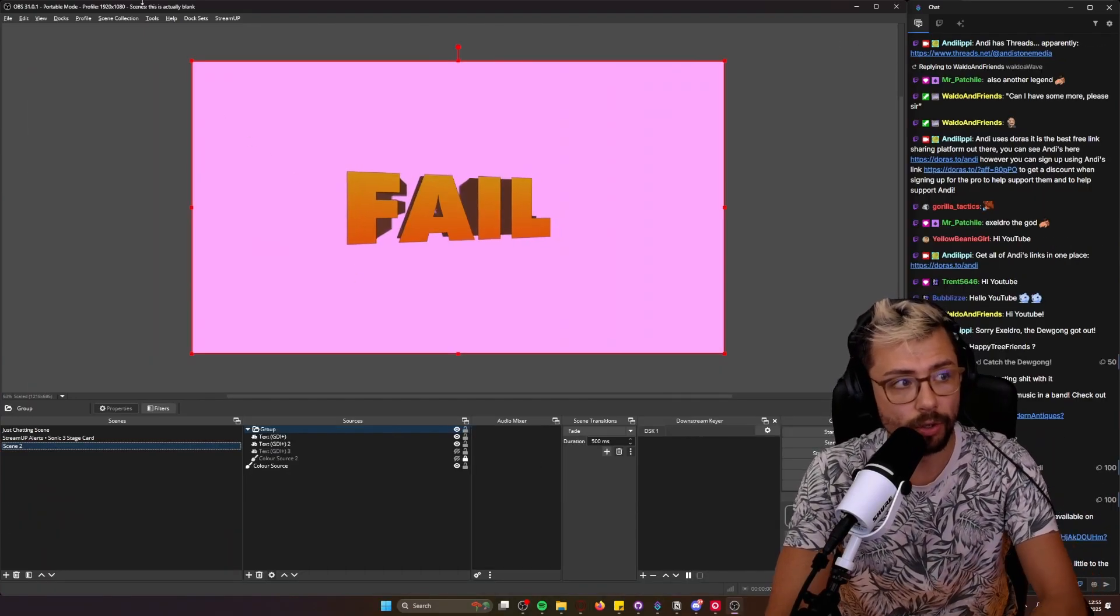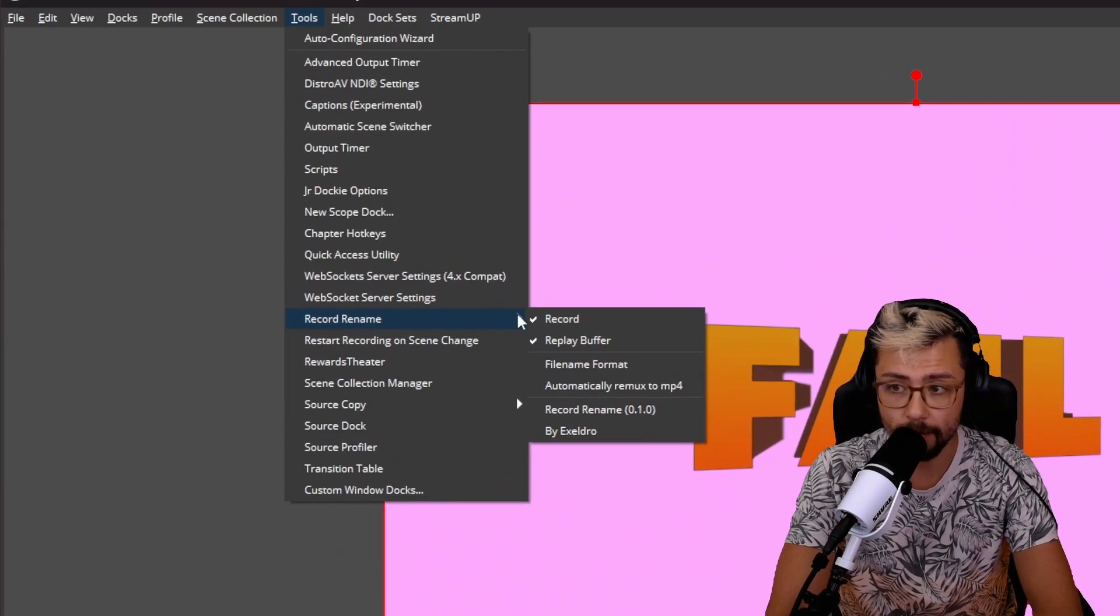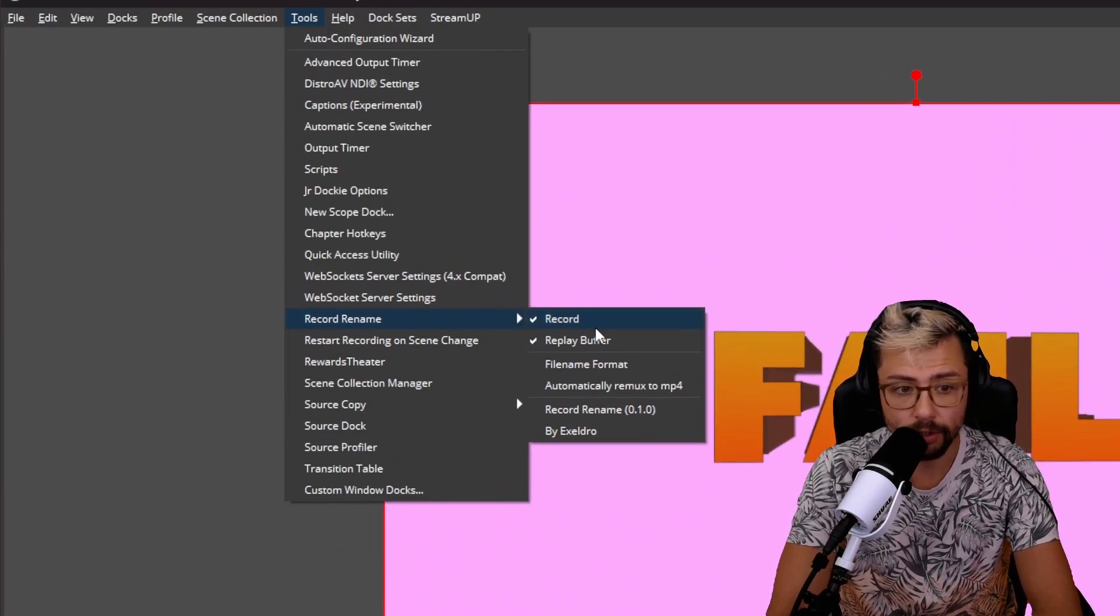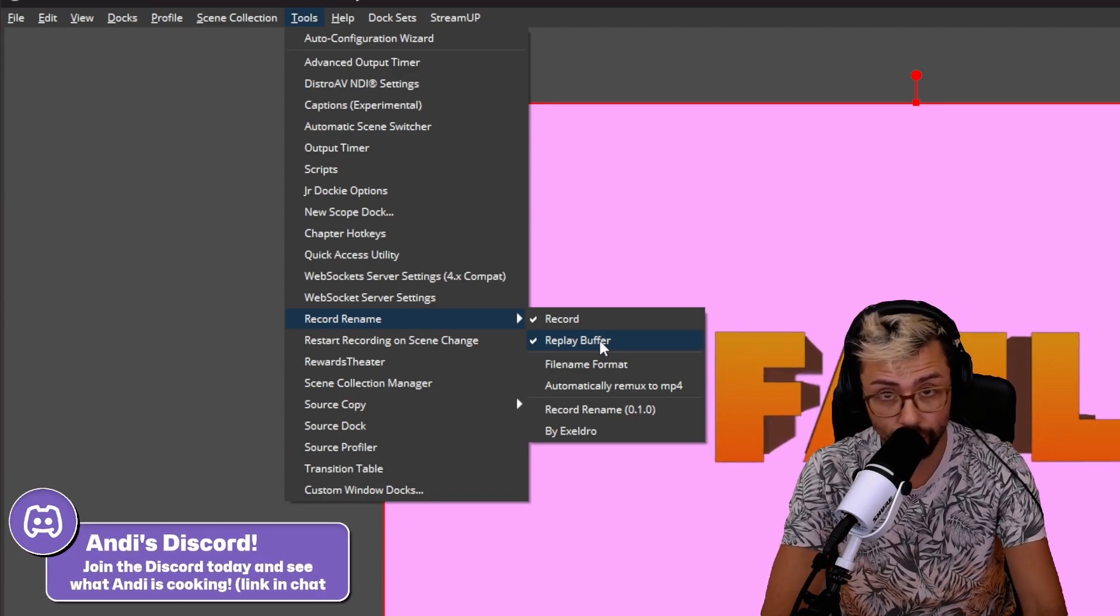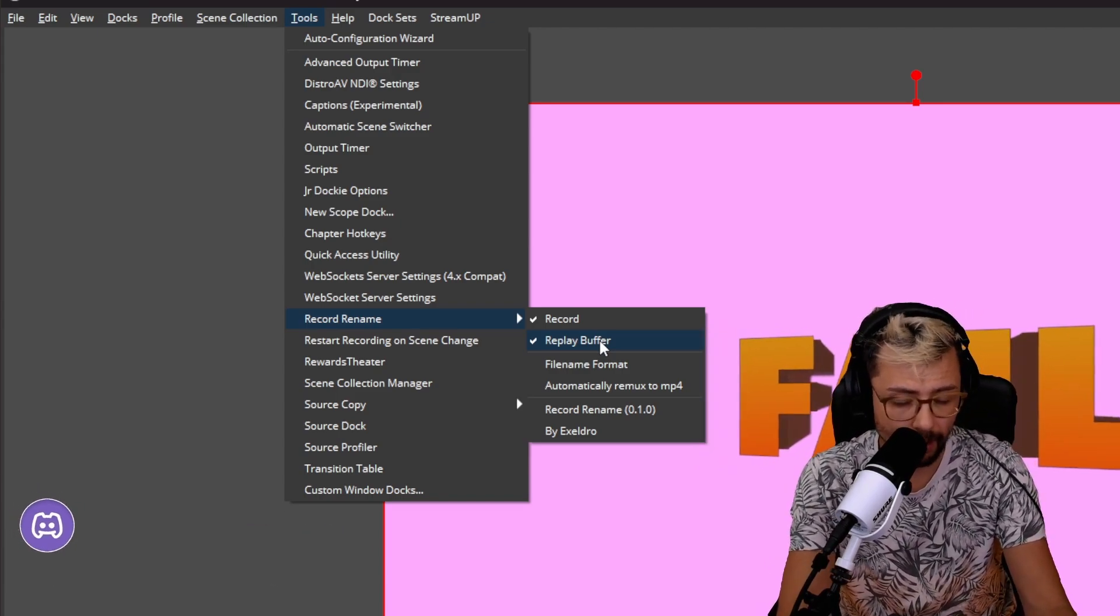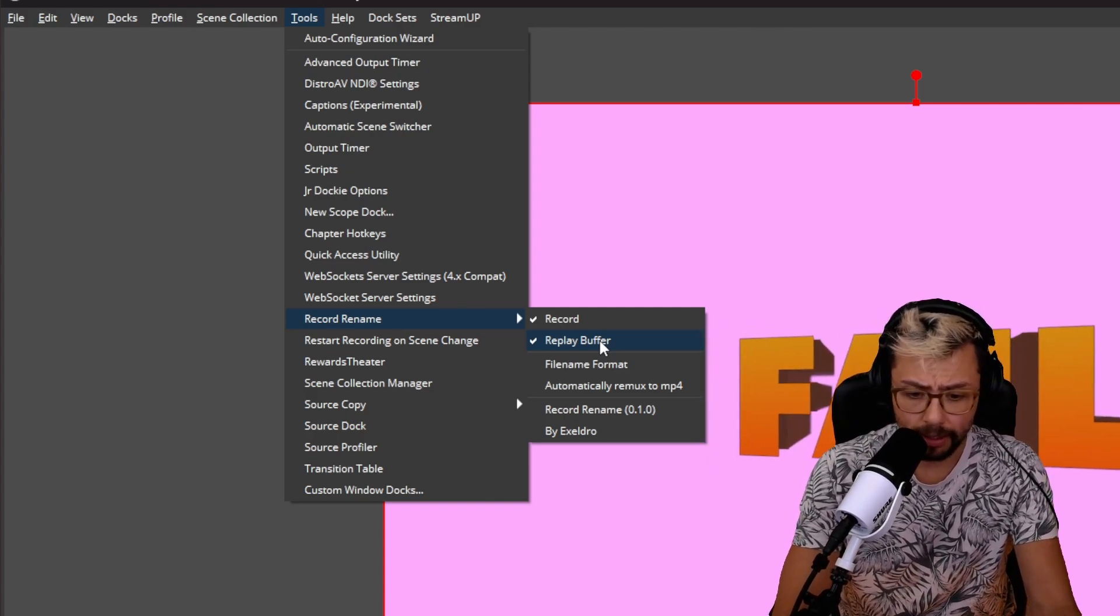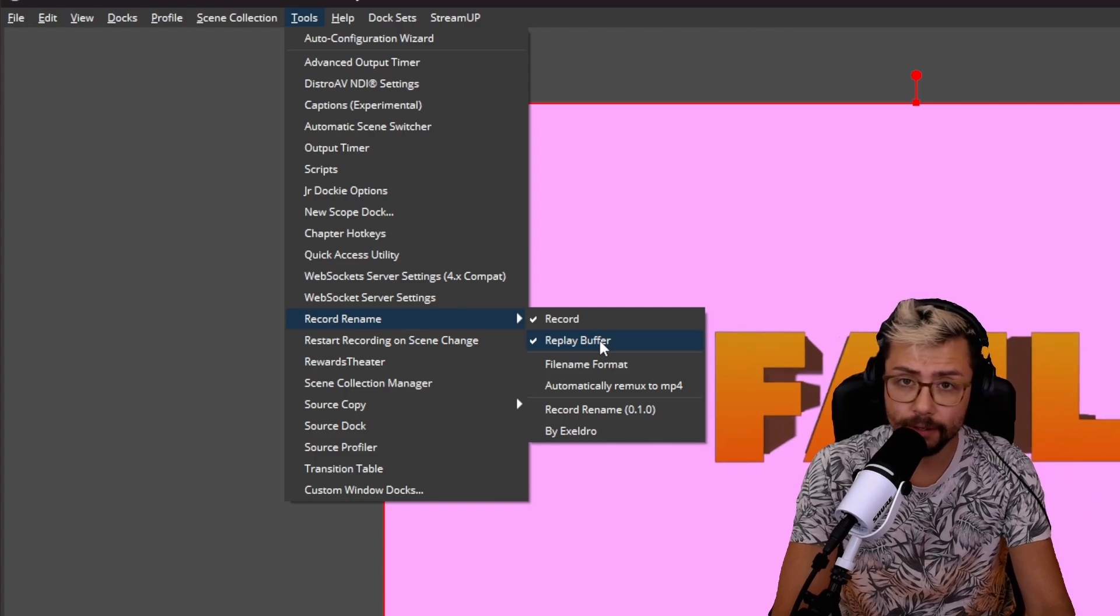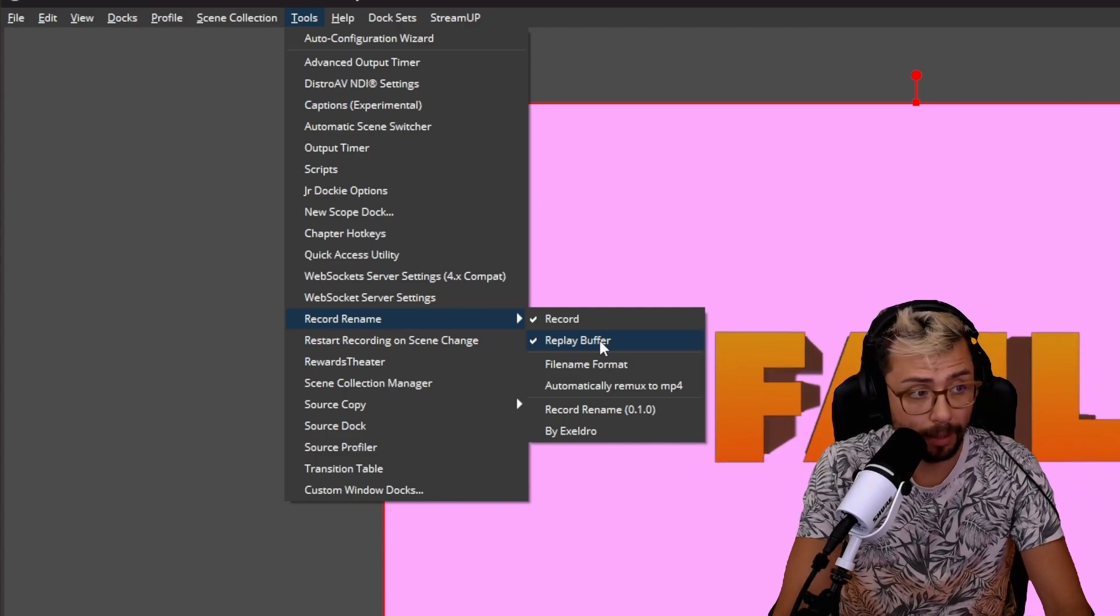So once you've got it installed, you'll go up to Tools at the top here and you'll see Record Rename. And you can do it on normal recordings. You can use your replay buffers so you guys are getting your Pog killstreaks and stuff like that, because I'm down with the kids. Rather than obviously trying to record the whole thing, you can do the replay buffer to get a recording and you can name that as well, just straight off the bat.